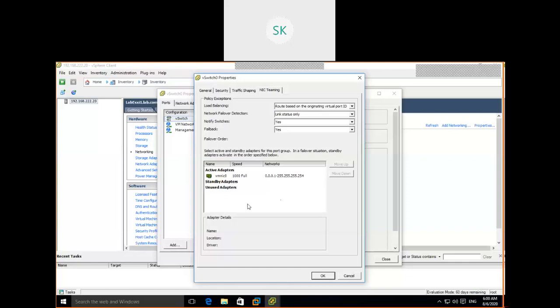I'm going to close this session now. Tomorrow's session will discuss more about creating a virtual switch and changing the properties. Goodbye for today.